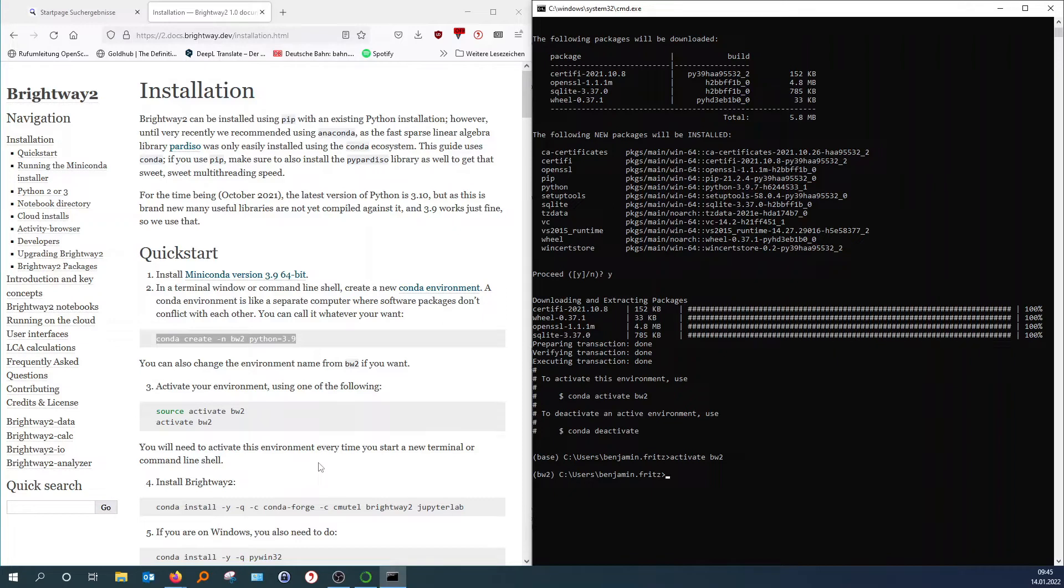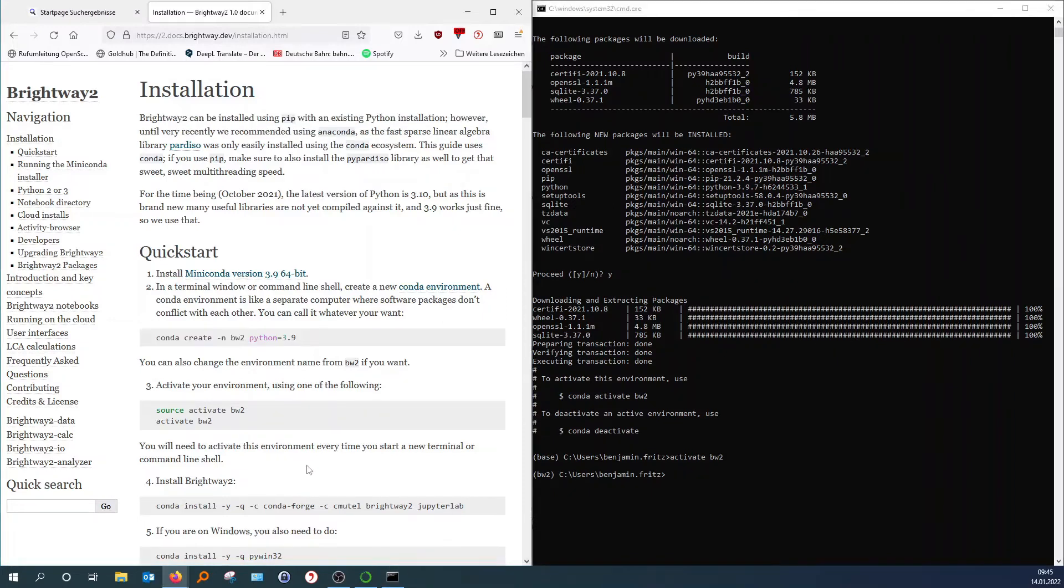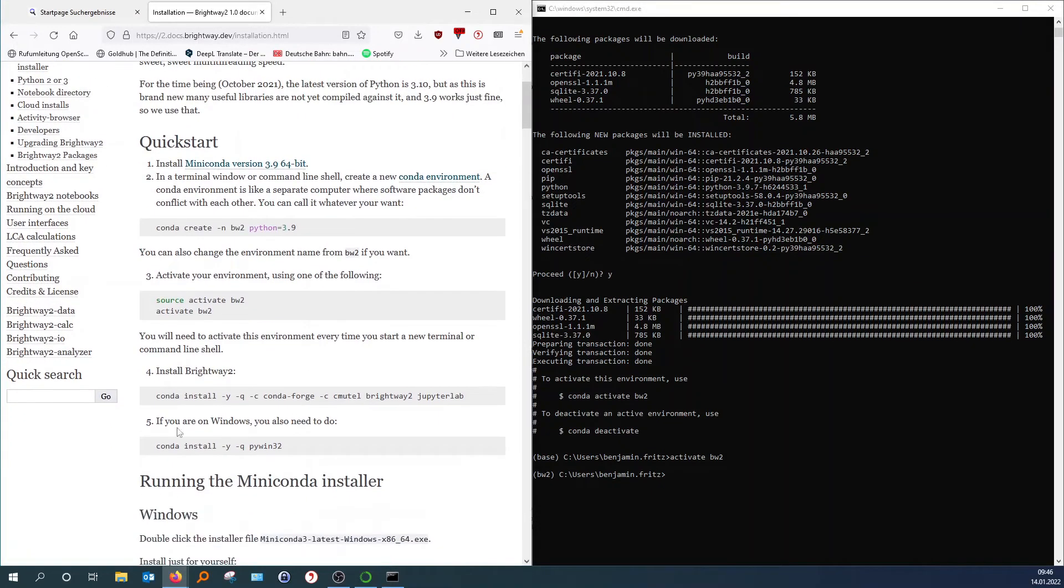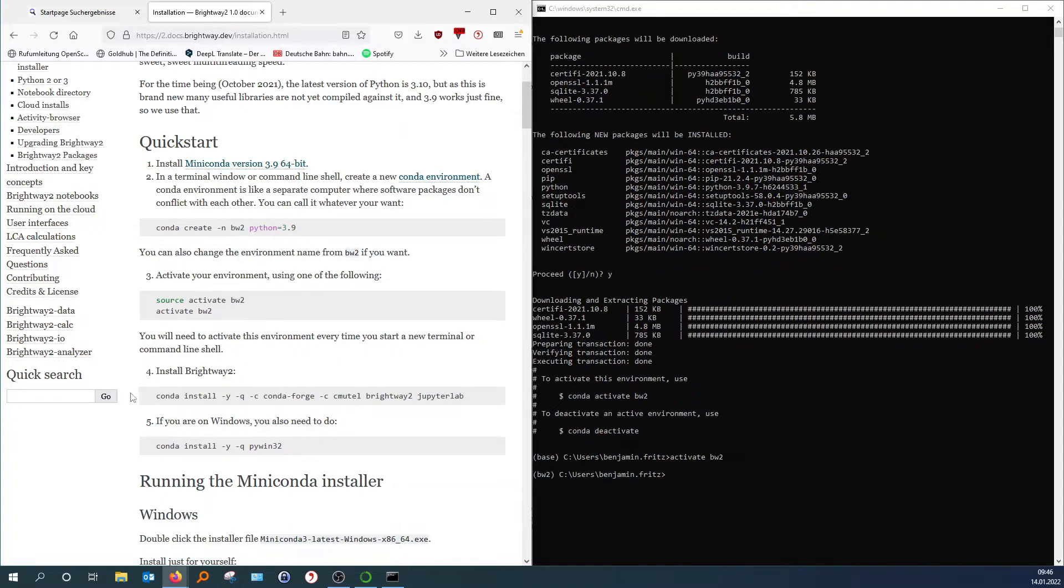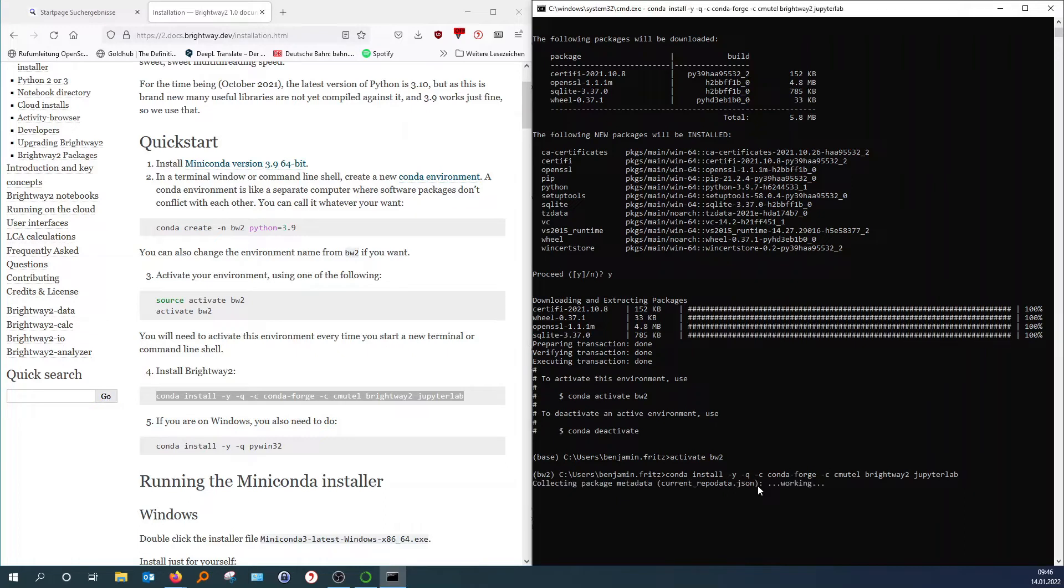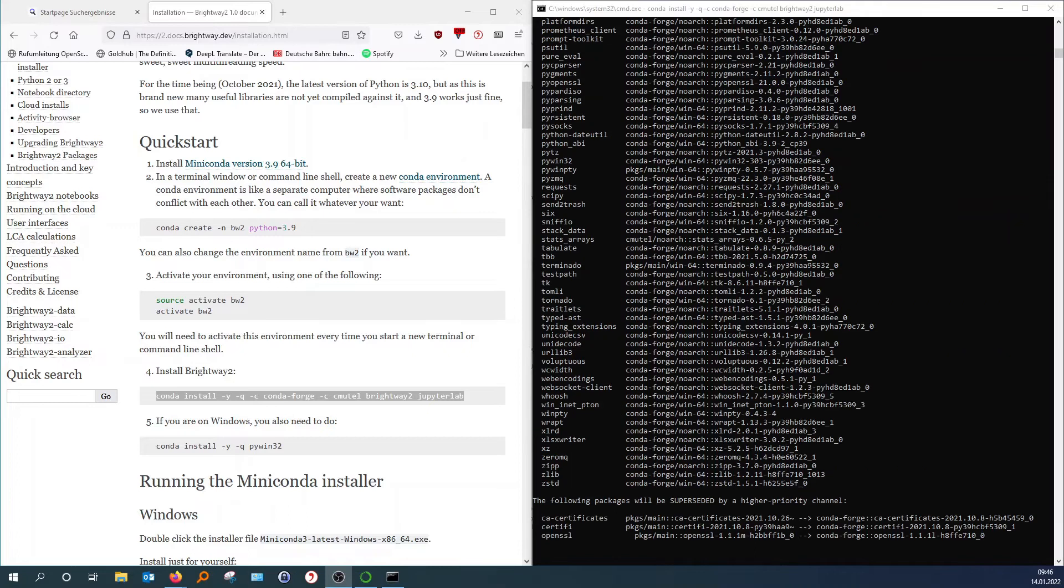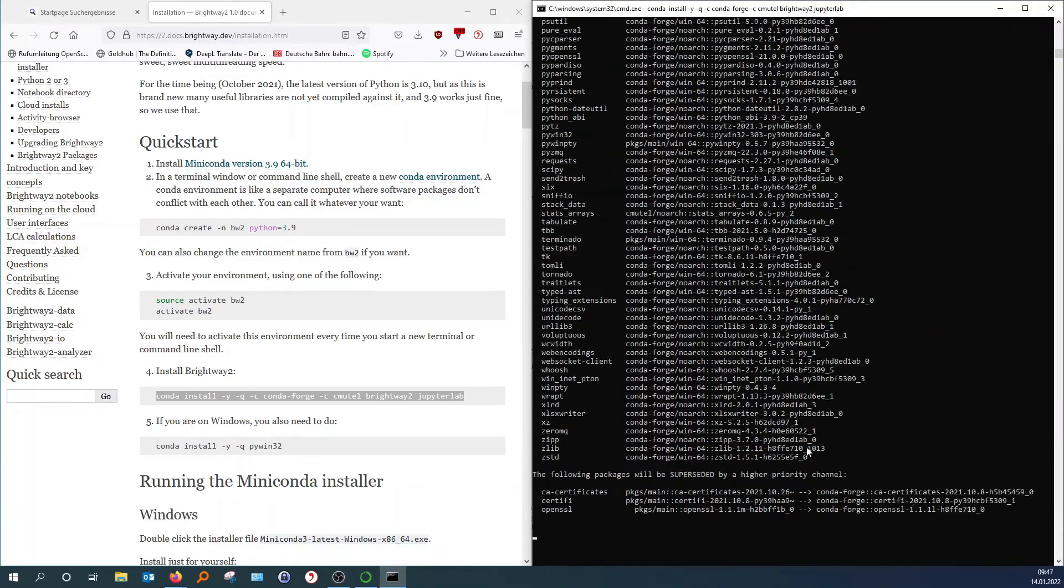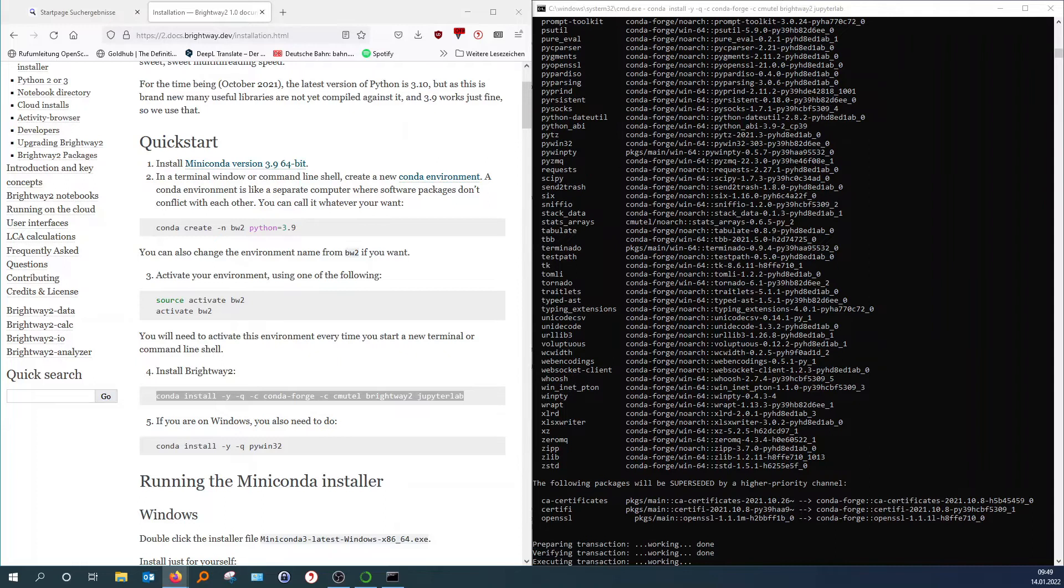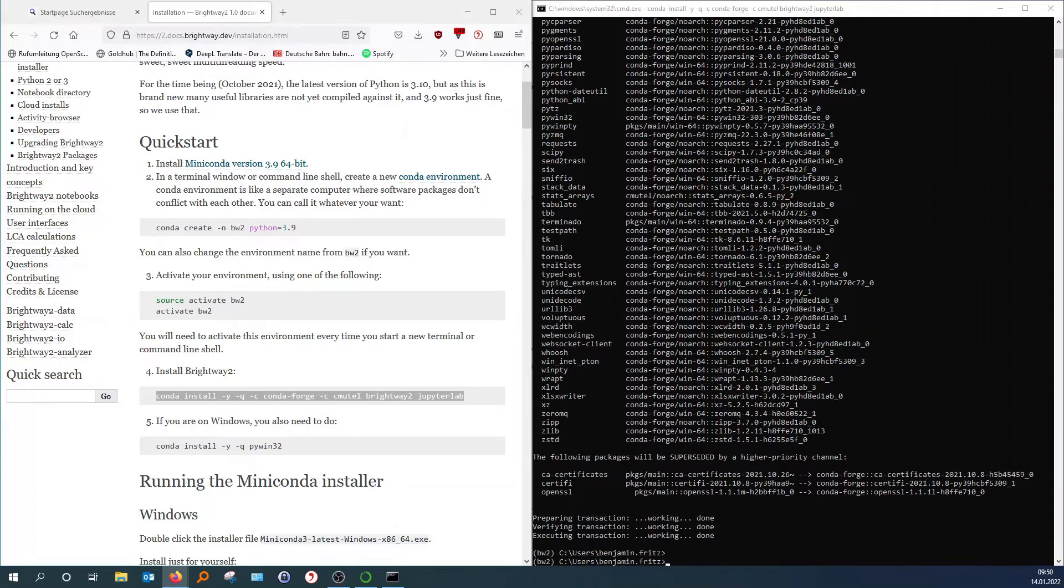Now we have to install packages that Brightway 2 needs. So we have done an Anaconda installation. We have created a new environment. We have activated our environment. And now we install actually Brightway 2. So you will need to copy and paste that one here. So it's the step number four in the instructions. Copy and paste it and hit enter. So now that this is done.